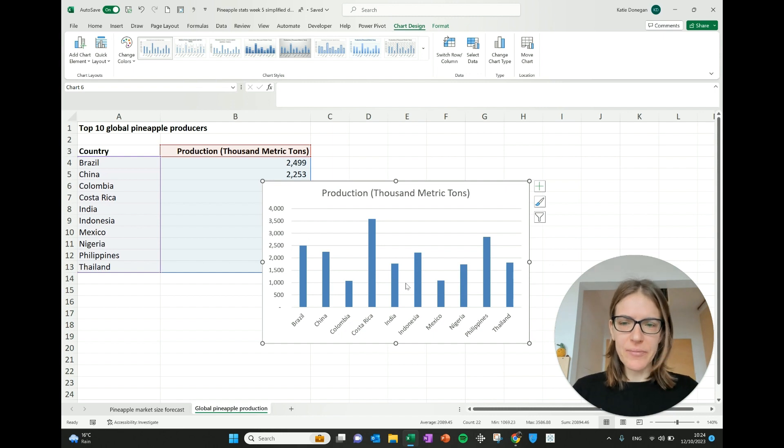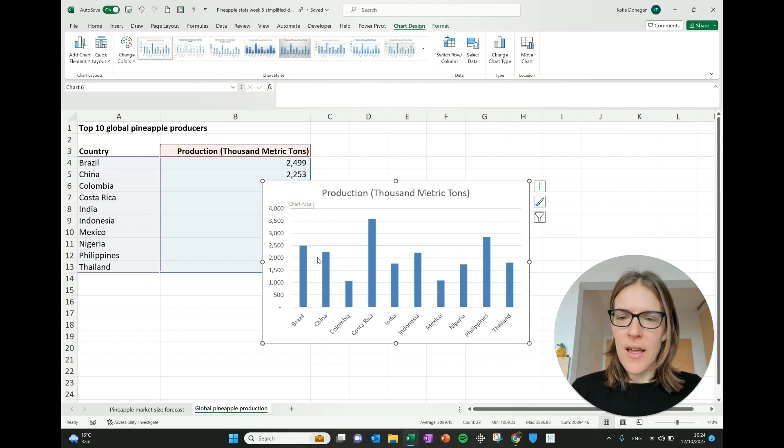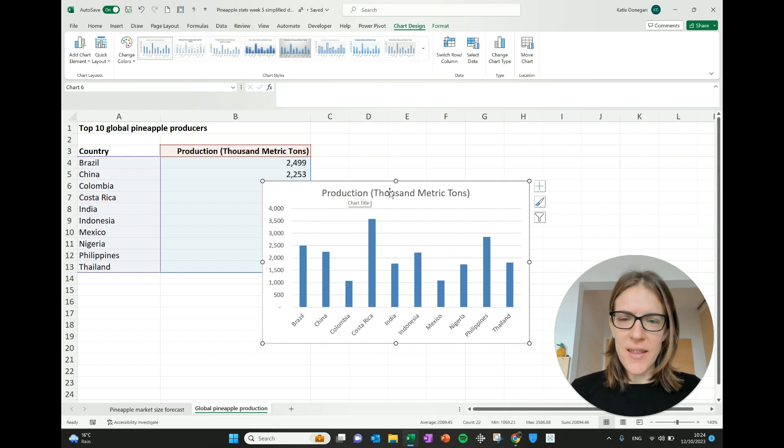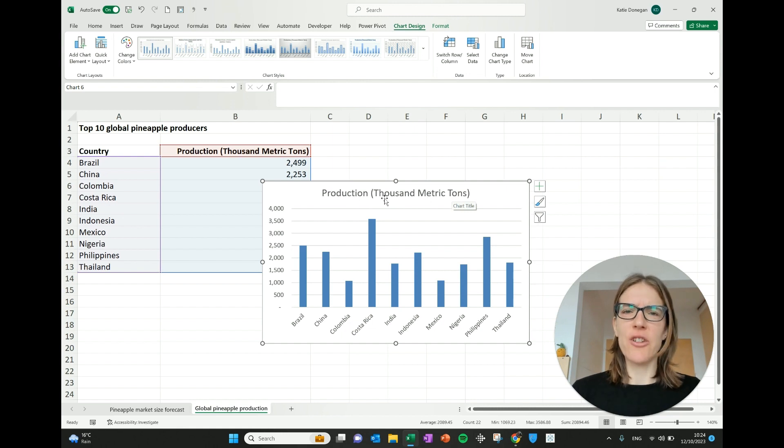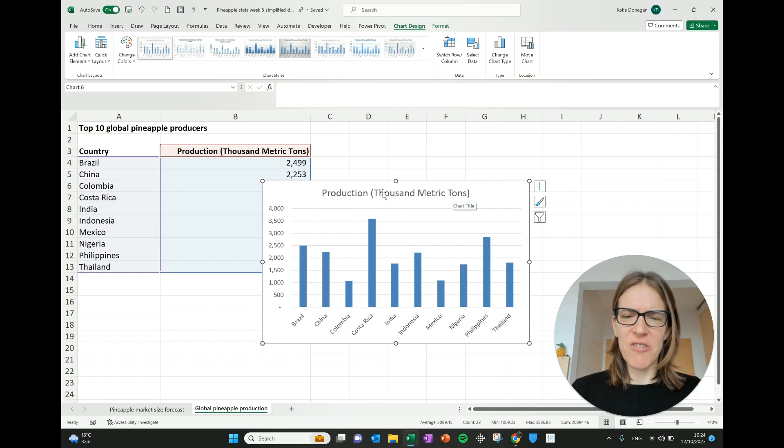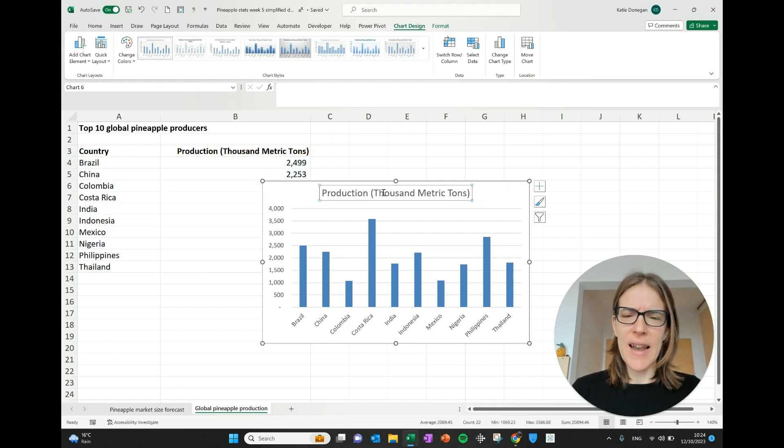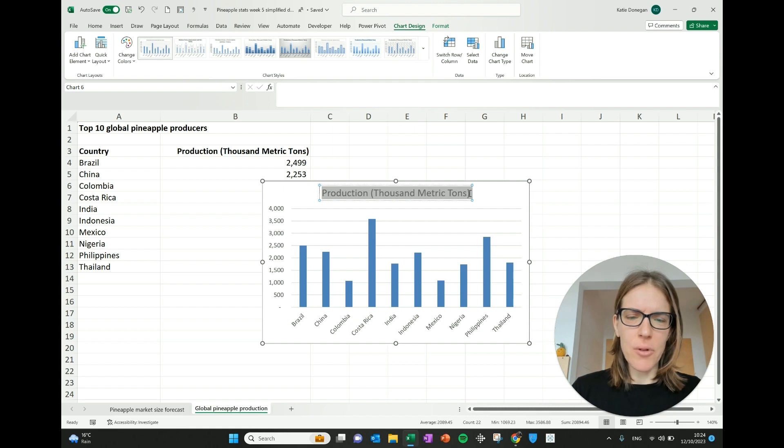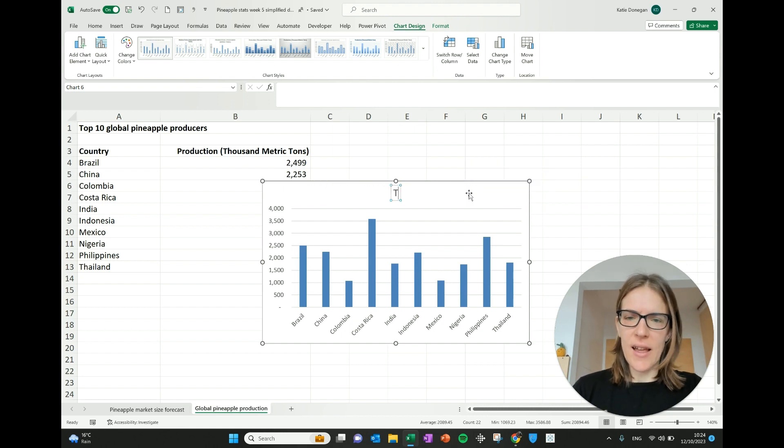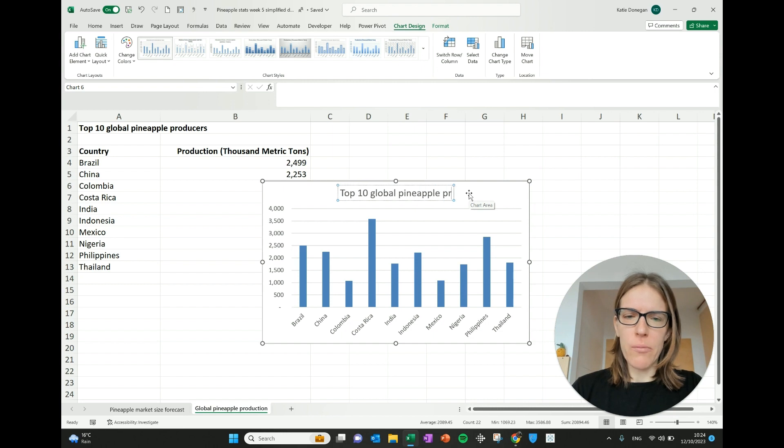So let's show a little bit more of the customizing that you can do on this graph. One thing that straight away doesn't look quite right. It says the title that's here is production thousand metric tonnes. Well, that doesn't really mean anything when you show it to people. So I'm going to select this title here and I'm going to select the text and let's call it top 10 global pineapple producers.